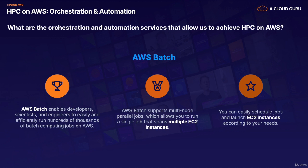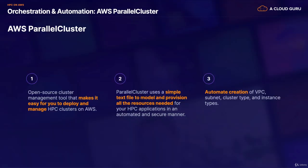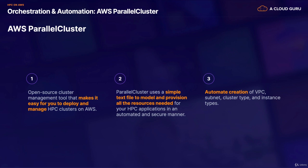And then the other automation or orchestration service that we use is AWS Parallel Cluster. And this is an open source cluster management tool that makes it easy for you to deploy and manage HPC clusters on AWS. And the way it does this is it uses a simple text file to model and provision all the resources needed for your HPC applications in an automated and secure manner. And it allows you to automate the creation of VPCs, subnets, cluster types, and instance types. And we're going to cover VPCs and subnets later on in the course in the VPC section of the course.